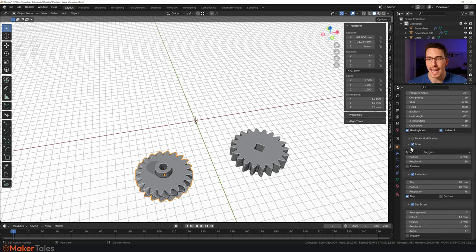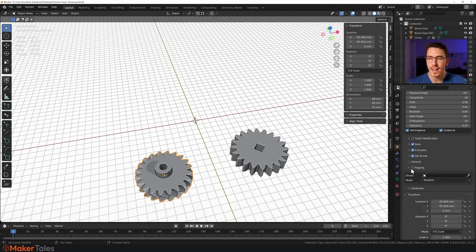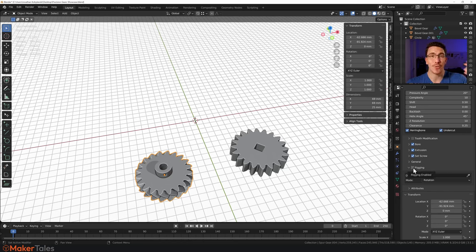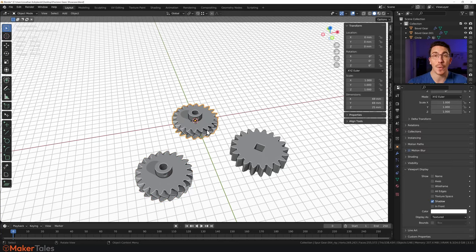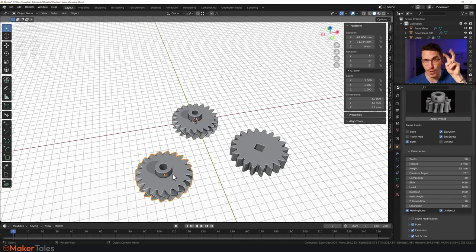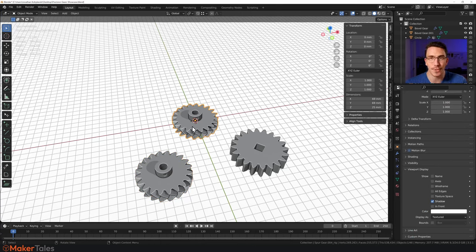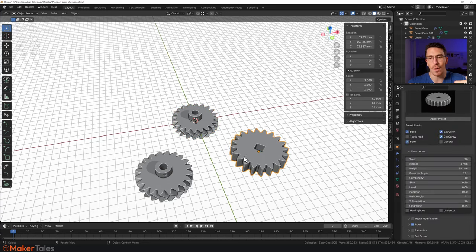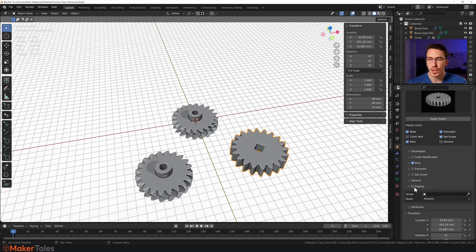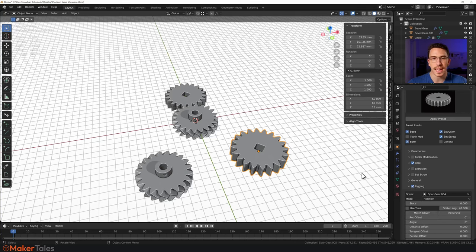Scroll down to the bottom and you'll find the rigging option. Turn on the rigging option for the core driver of the entire gear chain. That there is now an instance of that gear — this is the 'real' gear, and the other is the instance gear, the fake gear. So we go to the next gear, scroll down to rigging, tell it to be driven by this other gear, and turn on the rigging.